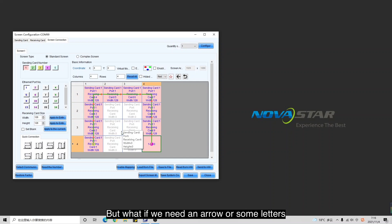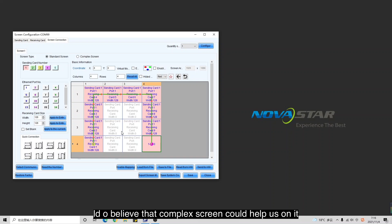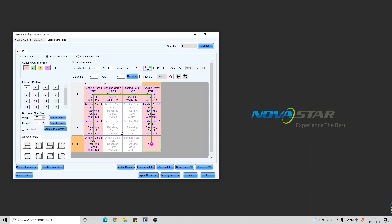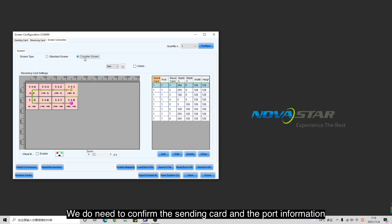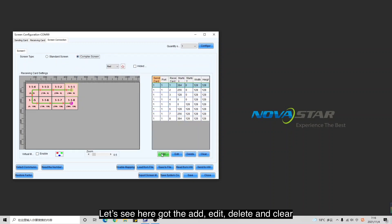But what if we need an arrow shape or some letters? I believe that the complex screen option could help us with that. We do need to confirm the sending card and the port information. You have the options: add, edit, delete, and clear.